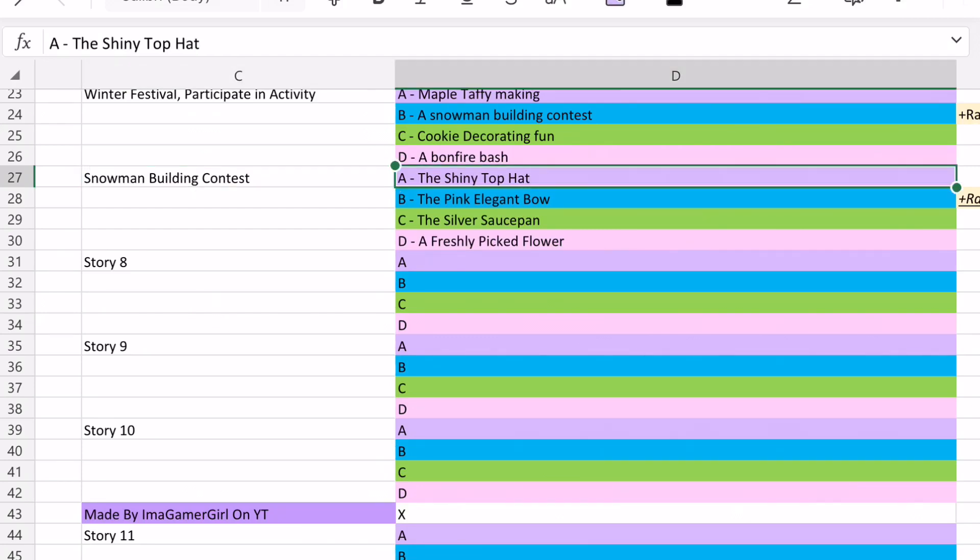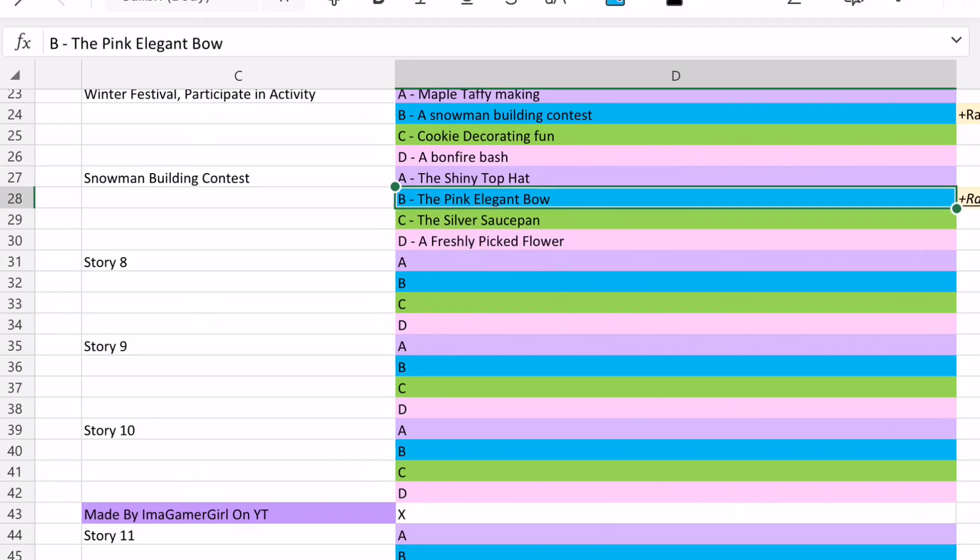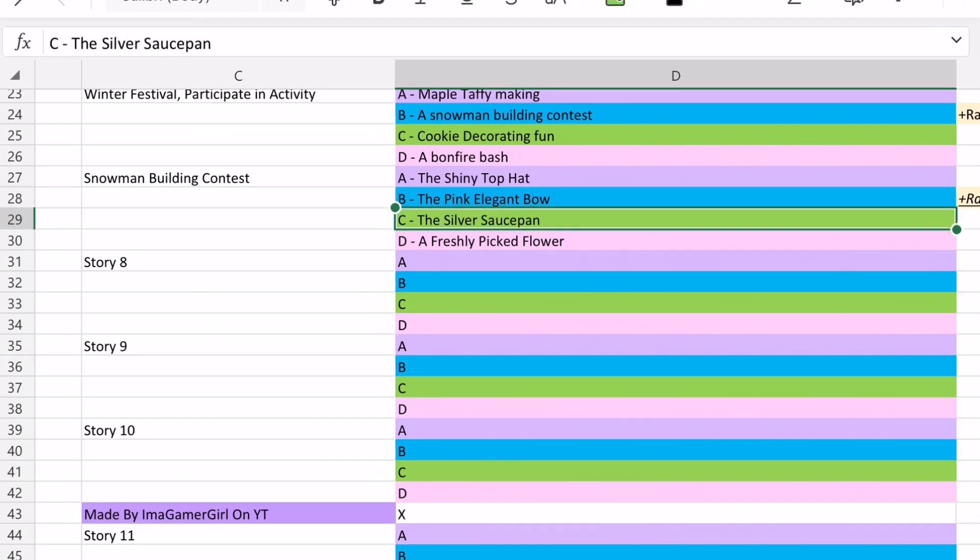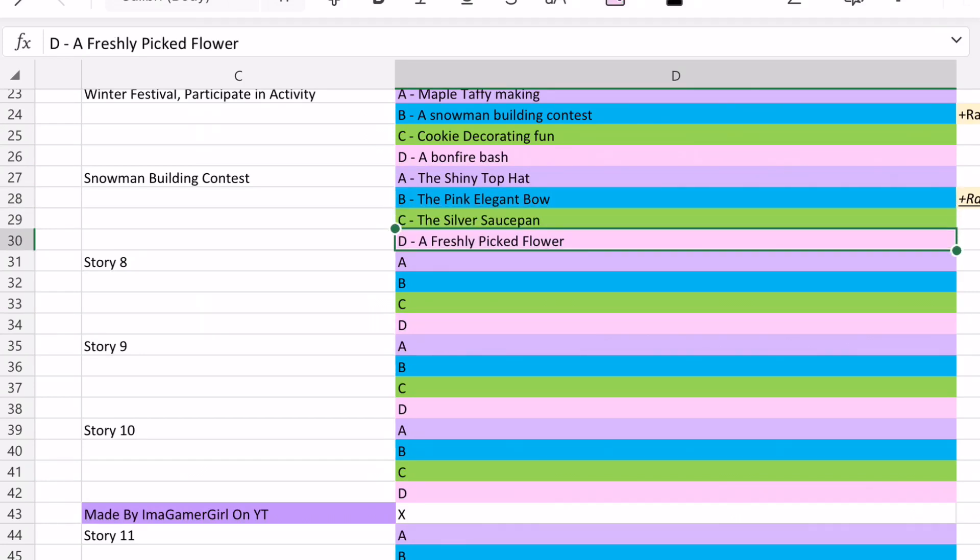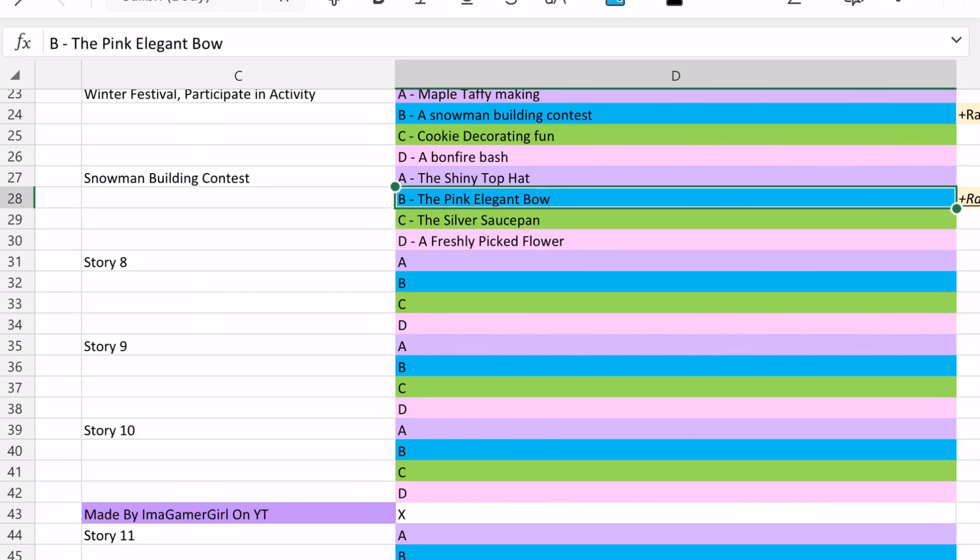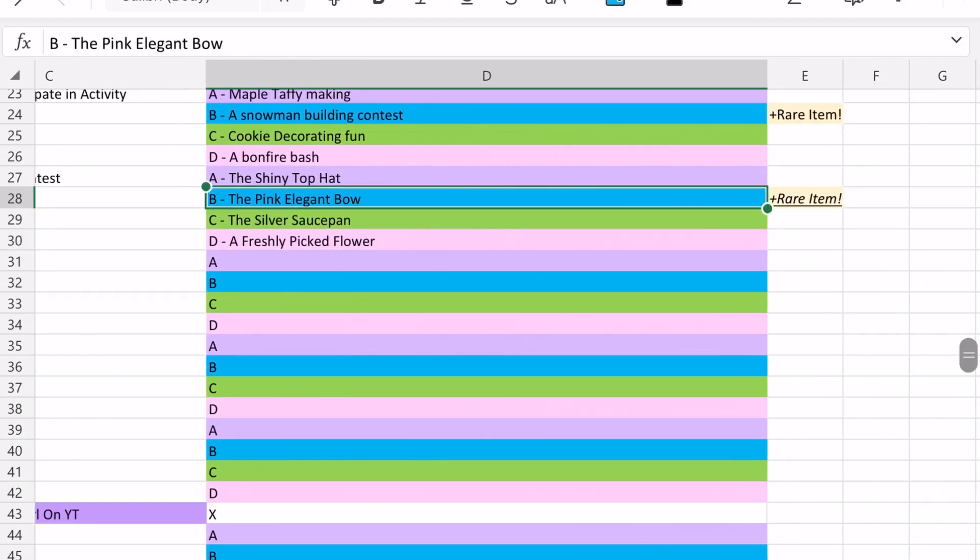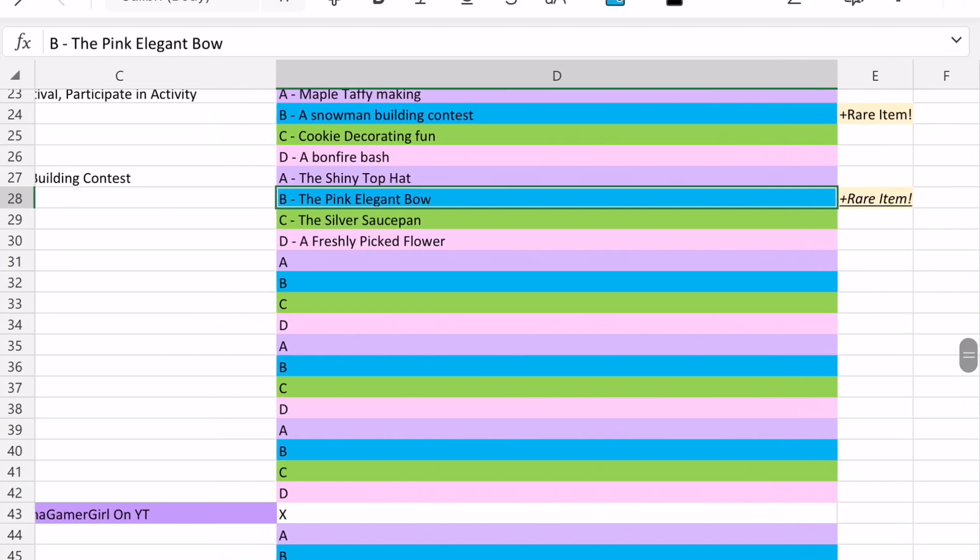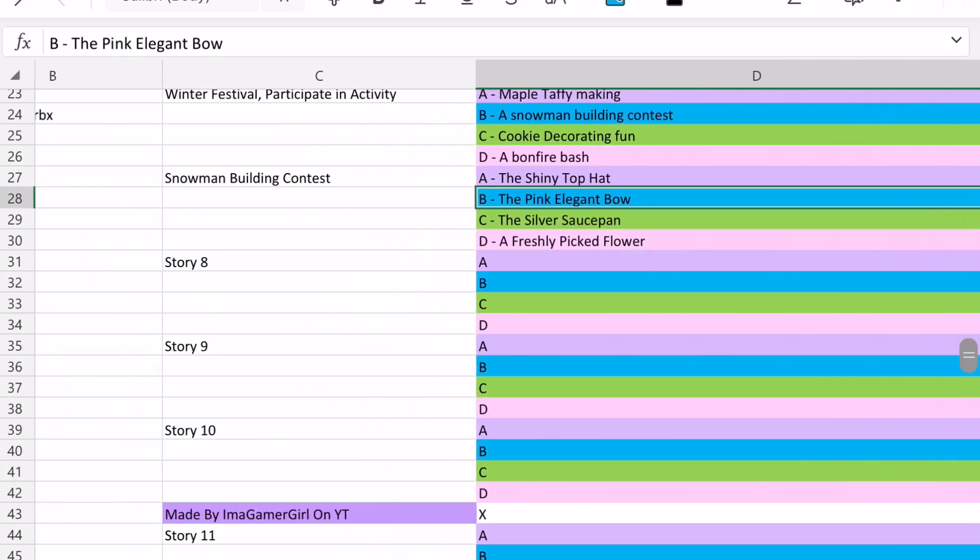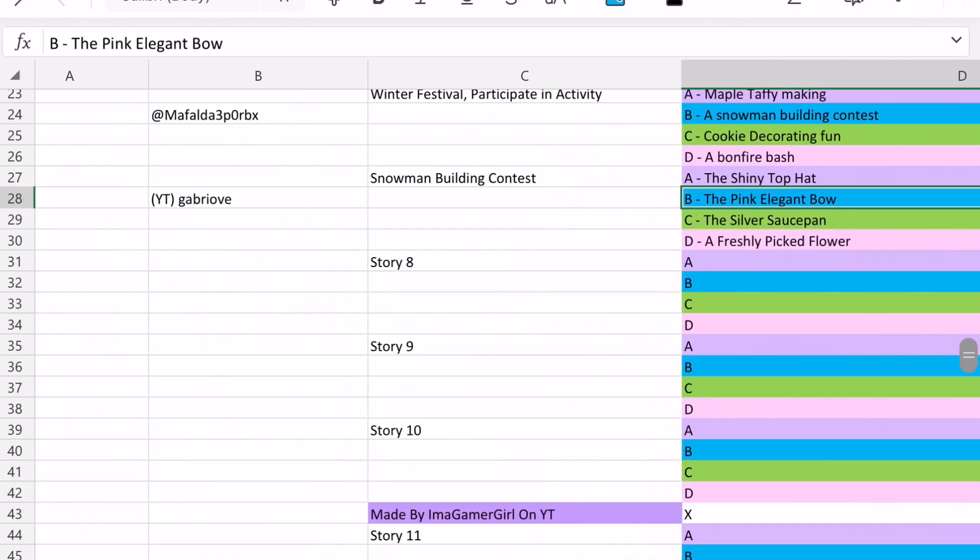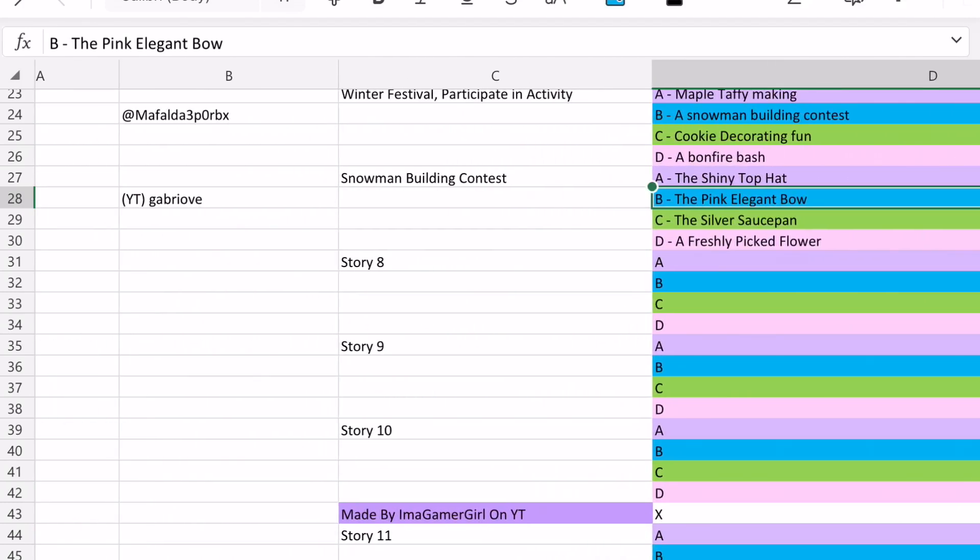With either A, the shiny top hat, B, the pink elegant bow, C, the silver saucepan, or D, a freshly picked flower. And so option B, the pink elegant bow is able to win you the Halo on this story, which I saw from Gabrielle on YouTube.